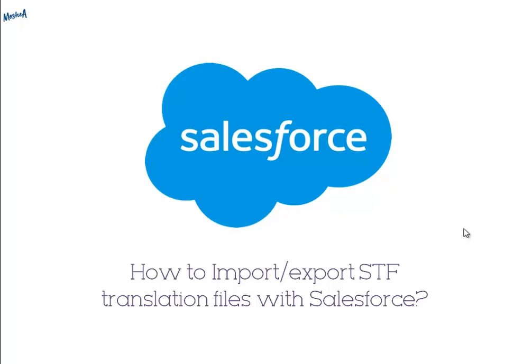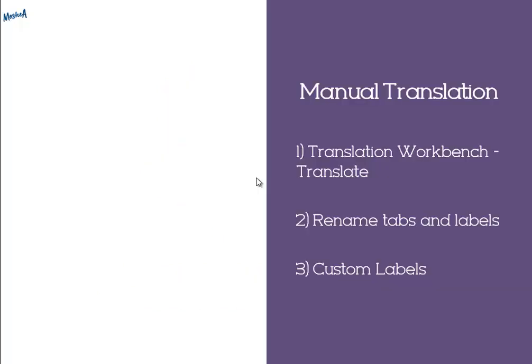In order to do so, you have two solutions. The first solution is a manual translation, which allows you to translate each component for different languages. In Salesforce you can translate everything, you just need to find the correct place to do it.